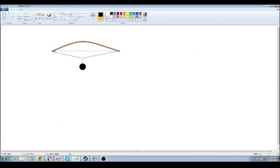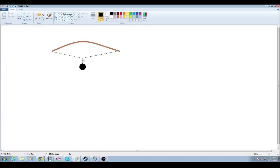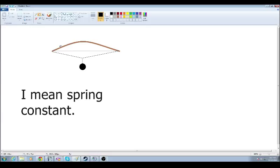Think of it like this. Say right here we have the bow in a neutral position. If you were to take a 10 pound weight and hang it from the string like that, it would pull down so far. Now if you took a 20 pound weight and hung it from there, it would hang down twice as far. And this is how you get force of the spring.